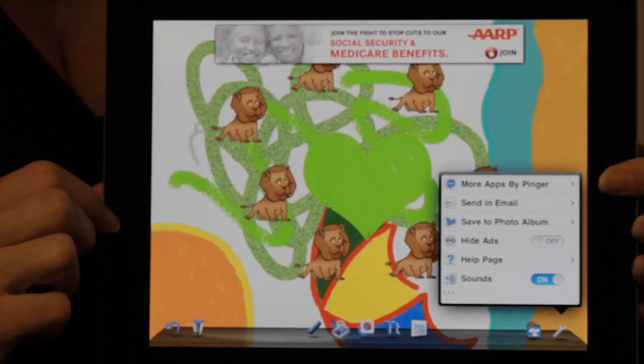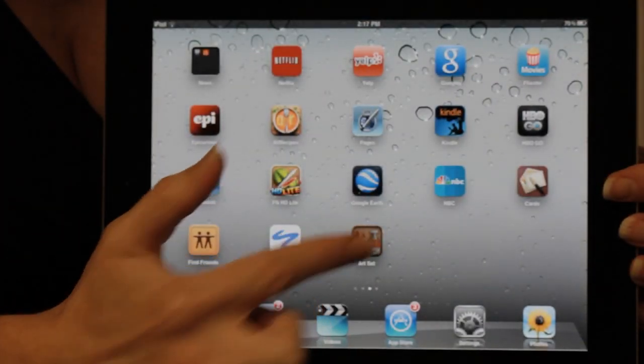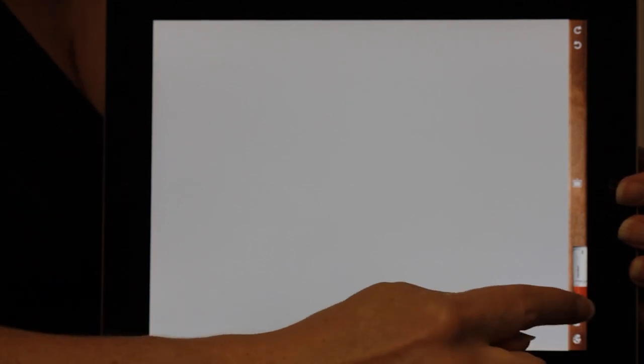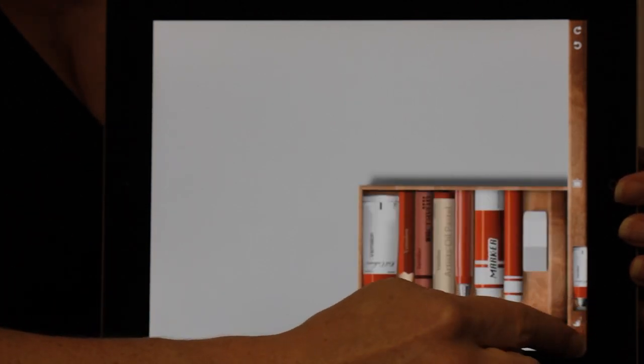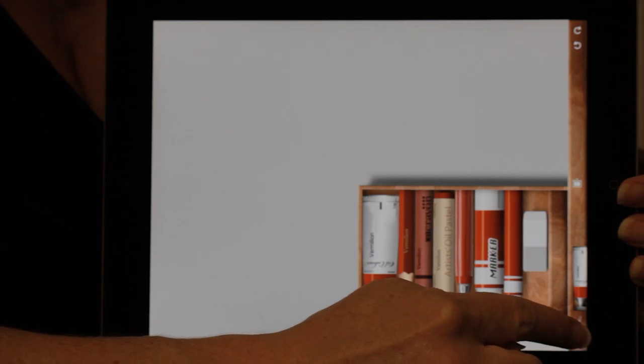So the other program that I want to talk about today is called Art Set. That's a little more of an advanced program for someone who's looking to be a little more specific in the art that they create. Not so much just doodling as actually trying to create a specific effect.